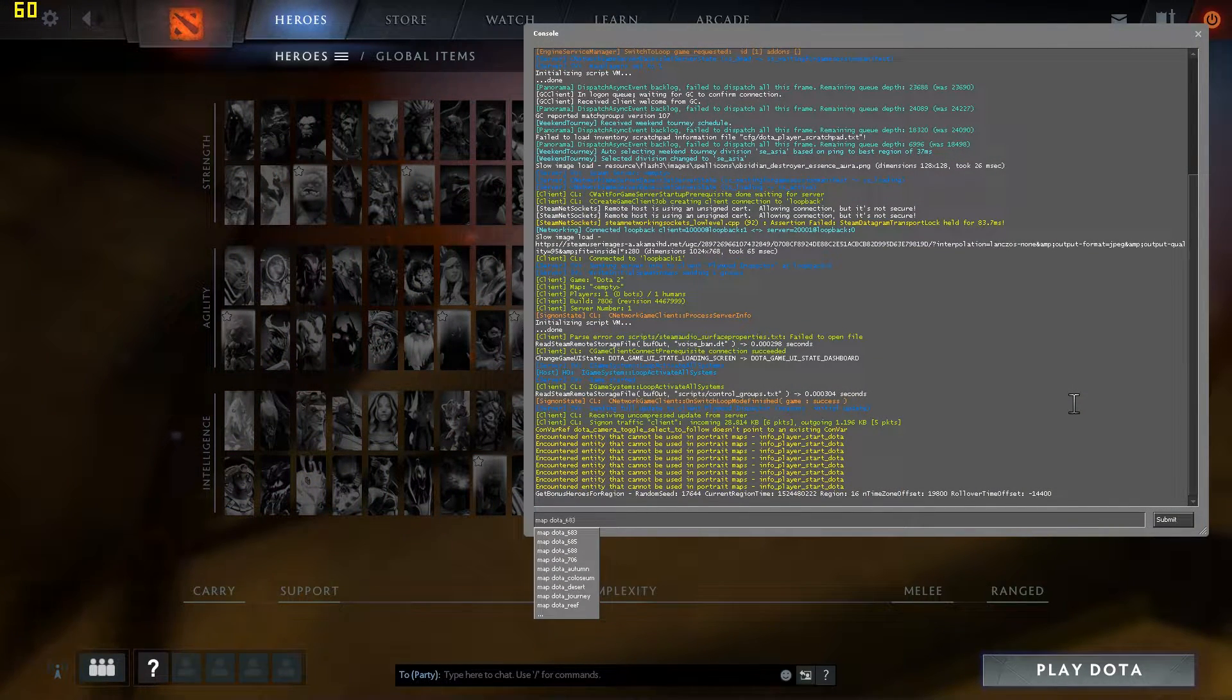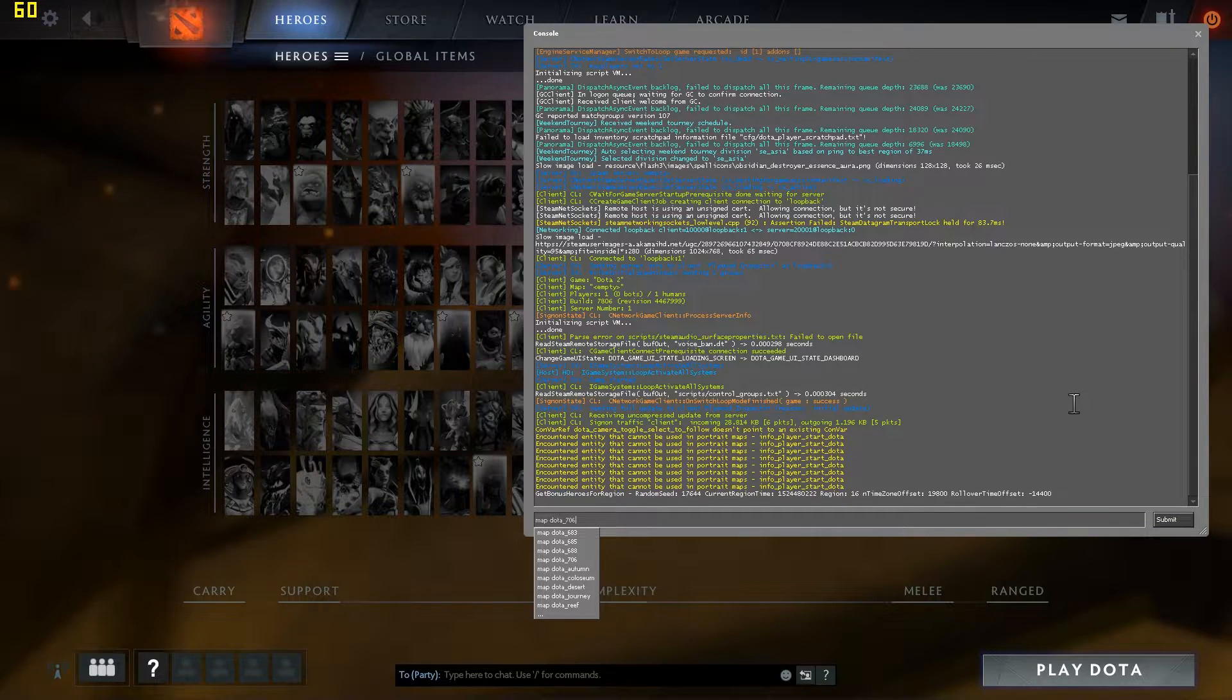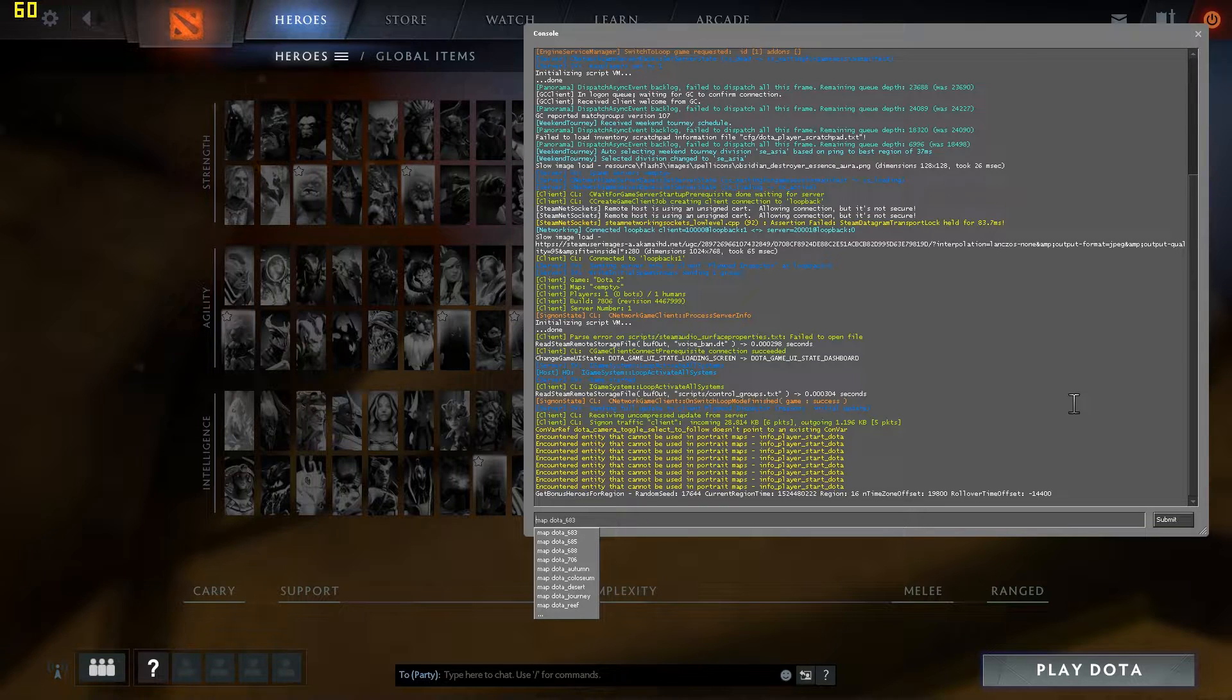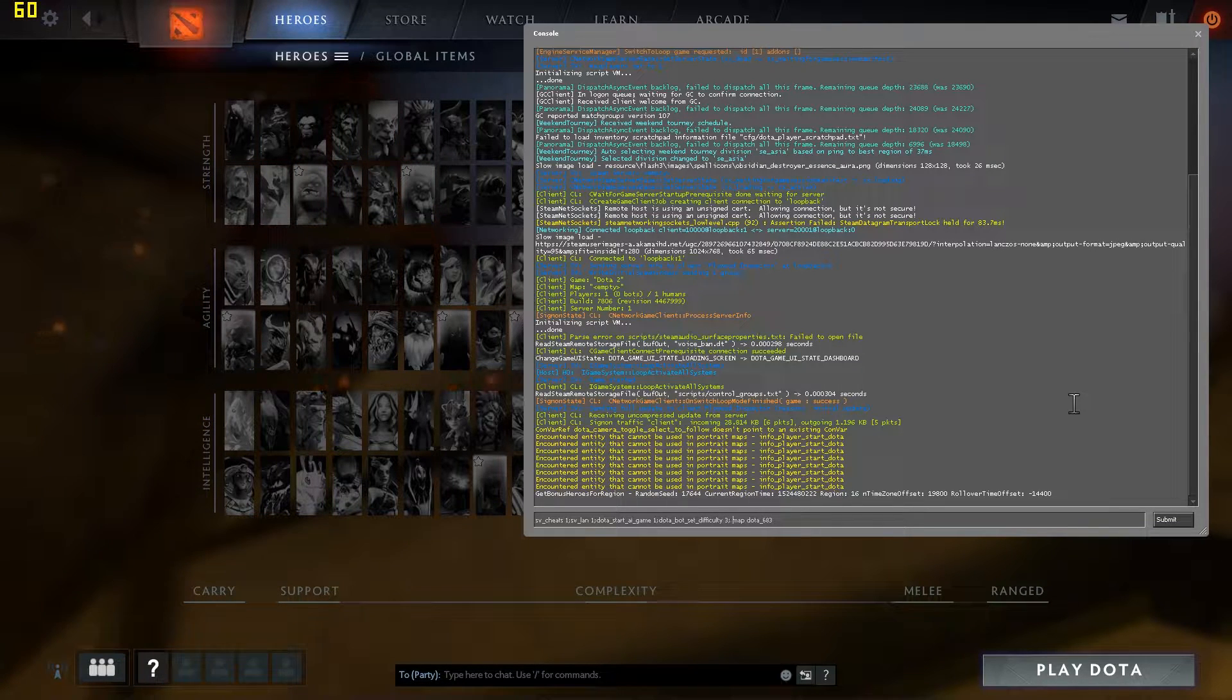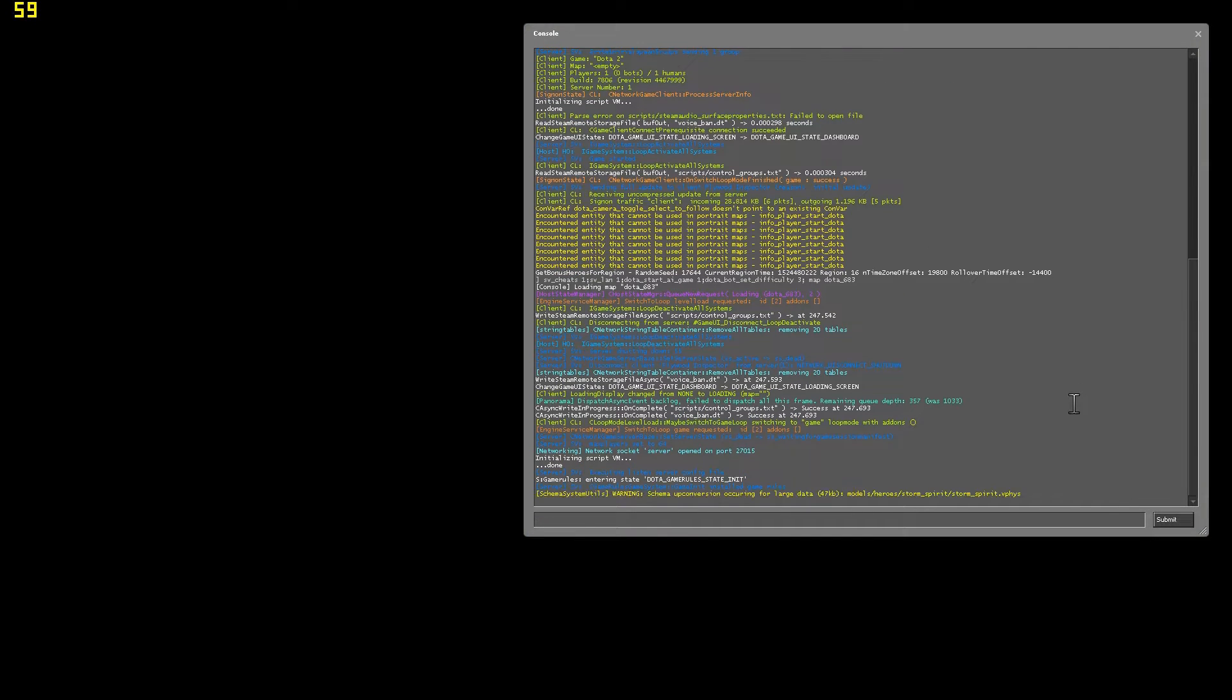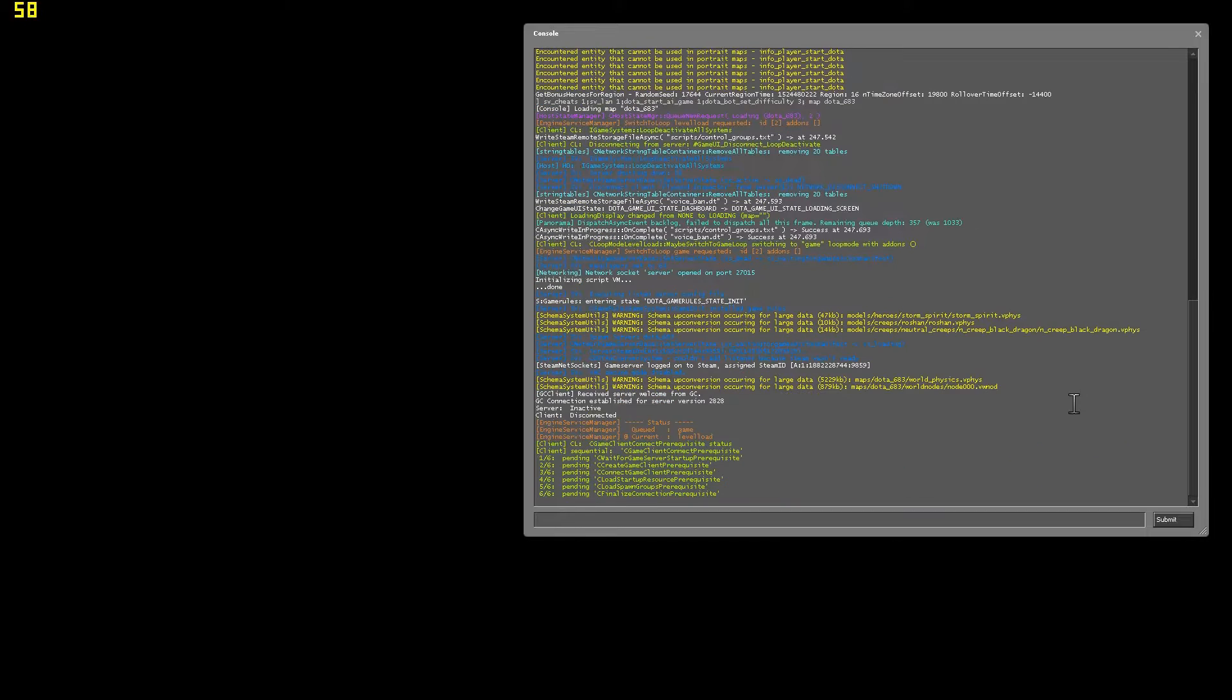You should see a list of available maps. Let's go to the first one on the list, Dota underscore 683. Move the cursor to the start of the line and paste in a series of code which you can find in the description. Hit enter, and the game should start loading.